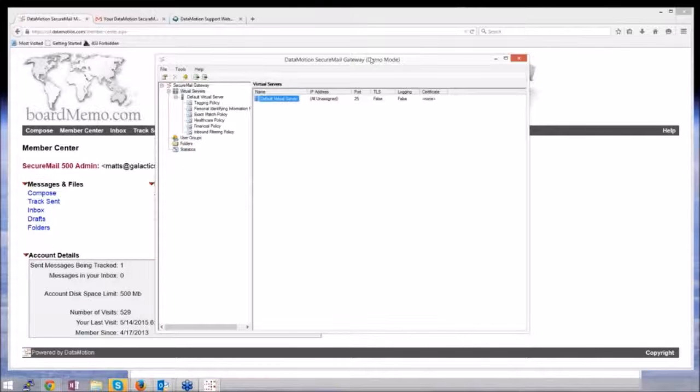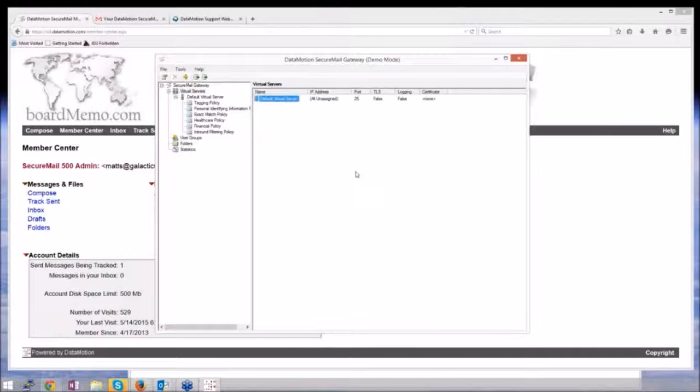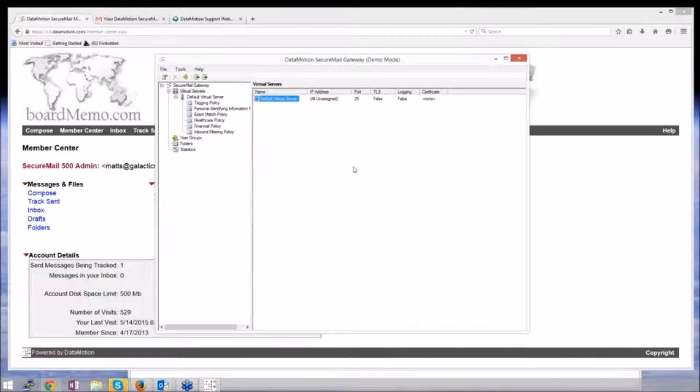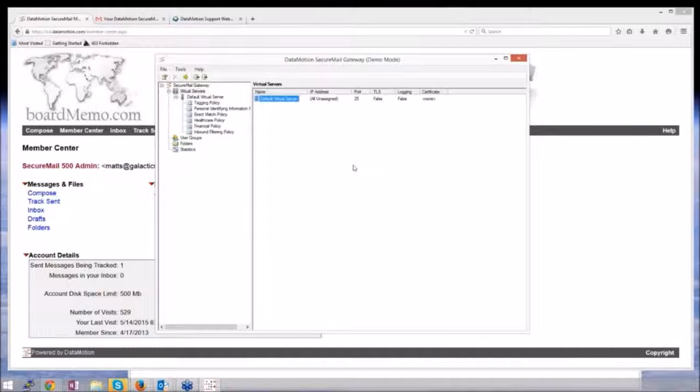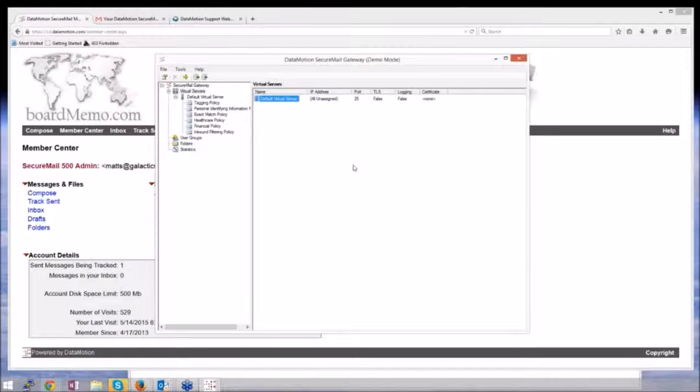When we look at the gateway from strictly a tool, it is an incredibly flexible piece of software. To you and probably to your customers, it's pretty boring. But behind the scenes, it's powerful in the sense that you can basically filter content in pretty much any way that you can imagine.